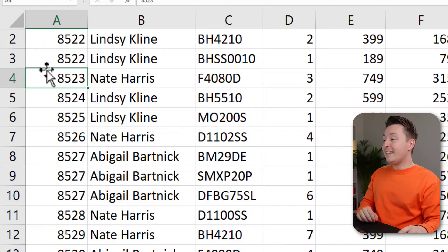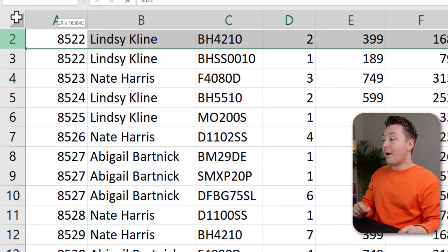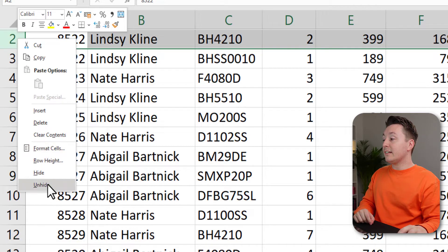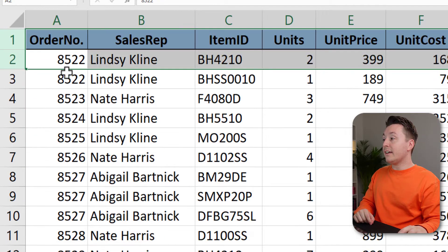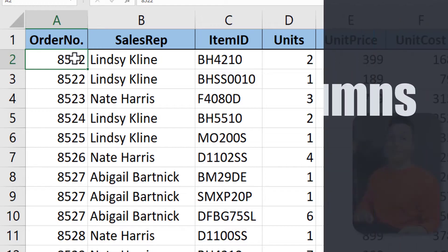The same goes for the top row. To unhide it, left click row number two and drag your mouse up, then right click and unhide, and you'll see row number one again.